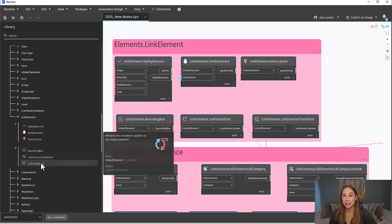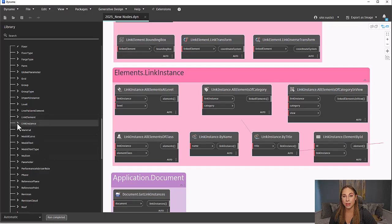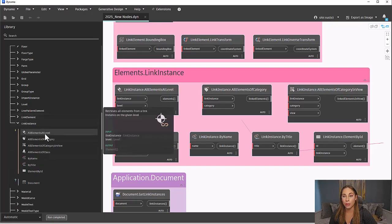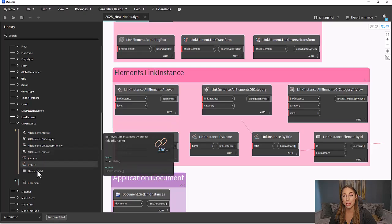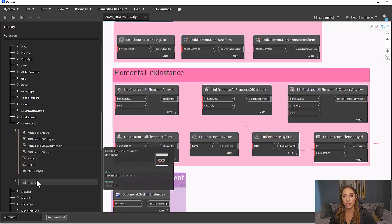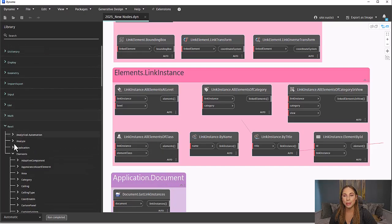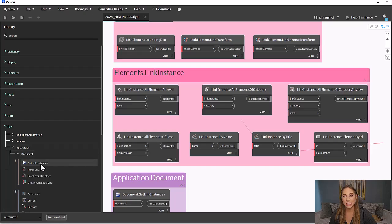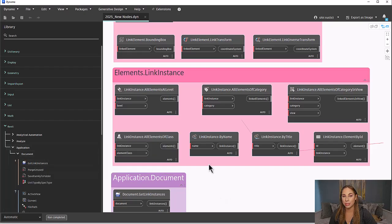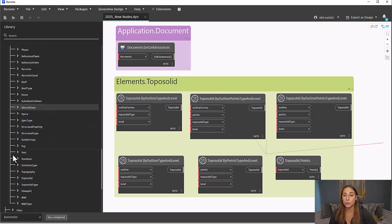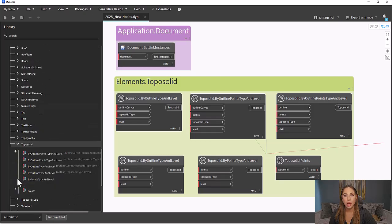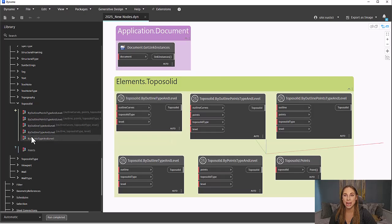Remember to hover over the nodes in the library to see more information. Under Link Instance, there are many action nodes: all elements at level, all elements of category, all elements of category and view, all elements of class, by name, by title, and element by ID. The only query node is document. Under Application then Document, there is also get link instance. Additionally, there is a new element category for topo solids, with five new nodes for creating topo solids and one new query node. Take time to play around with all these new nodes in Dynamo for Revit 2025.